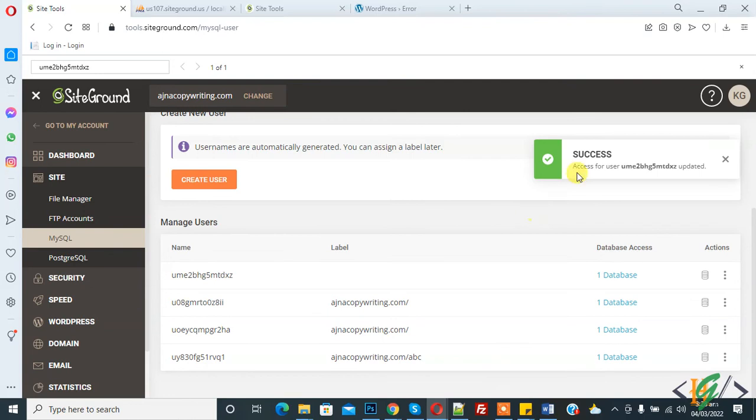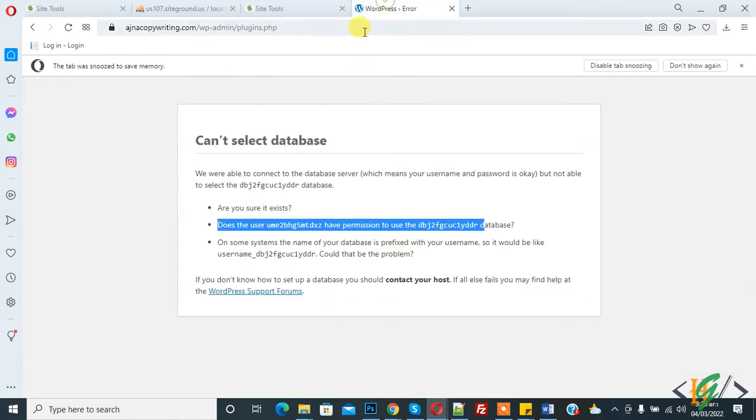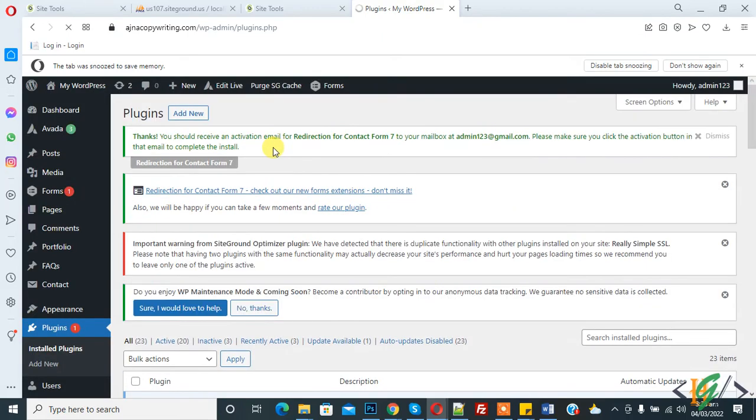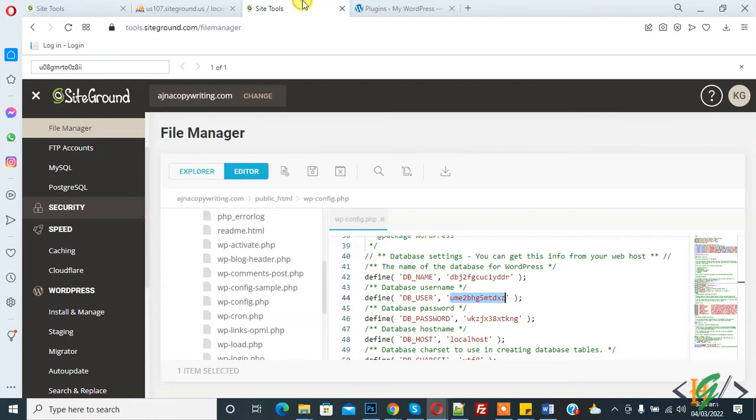Access for user updated. Now refresh the page. The issue is fixed. There are multiple ways to fix this issue. First, you will check your database name. Is the database name the same in wp-config file?